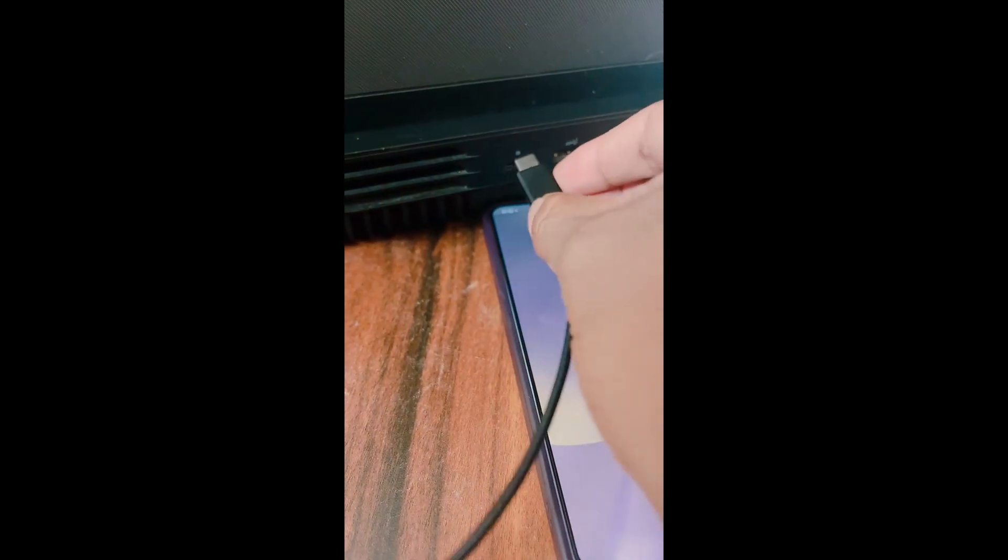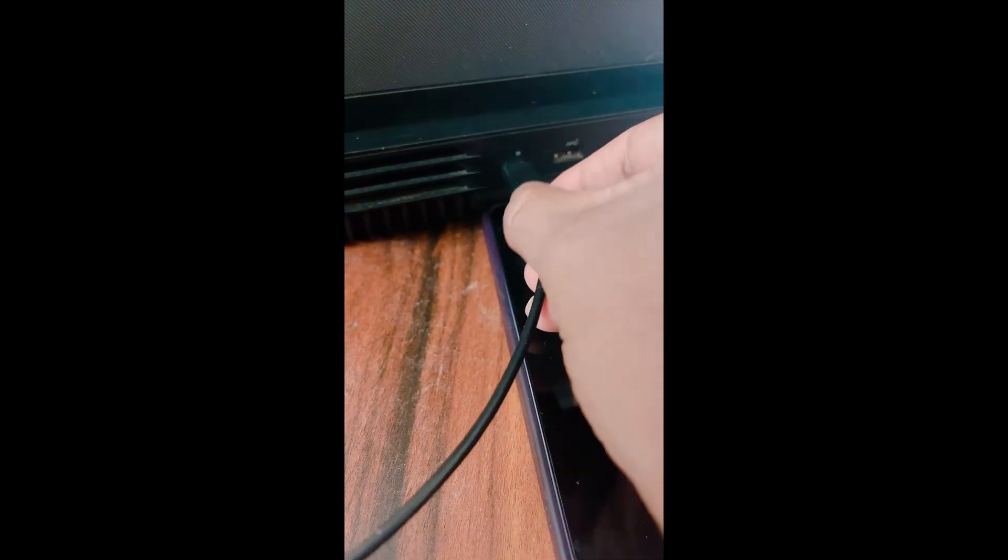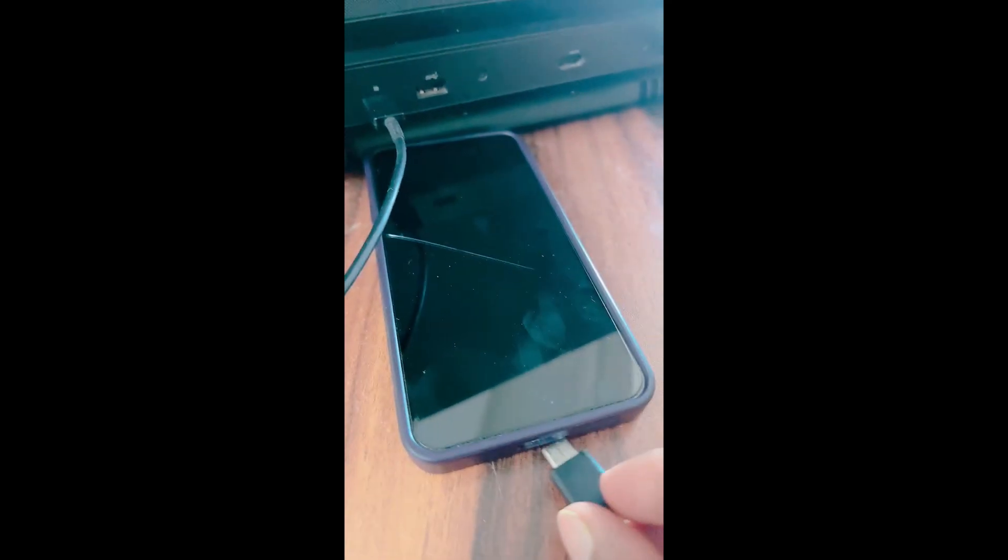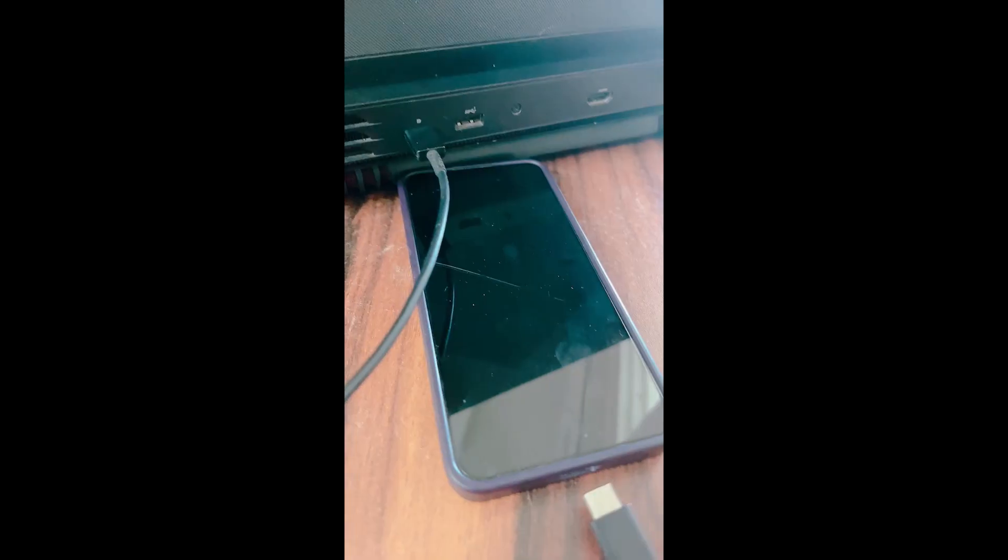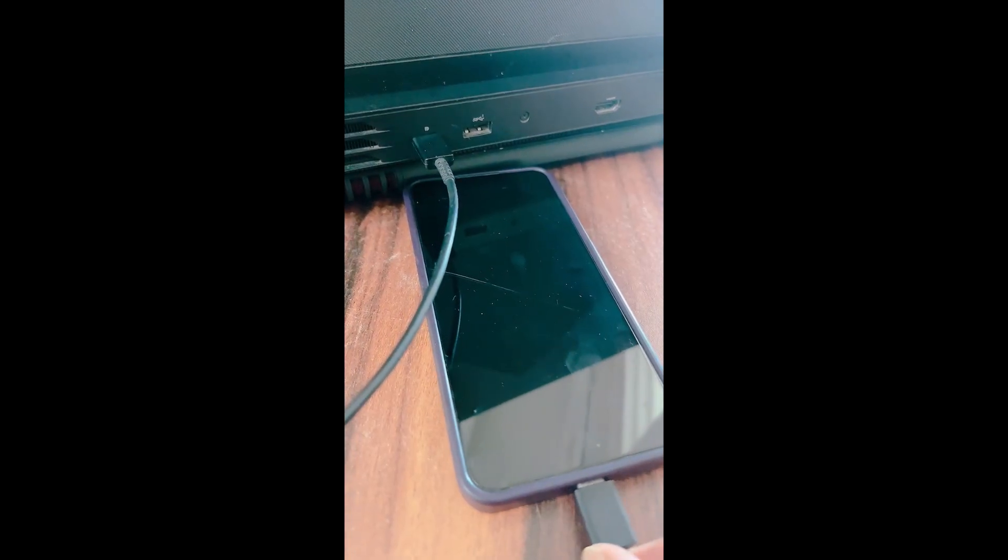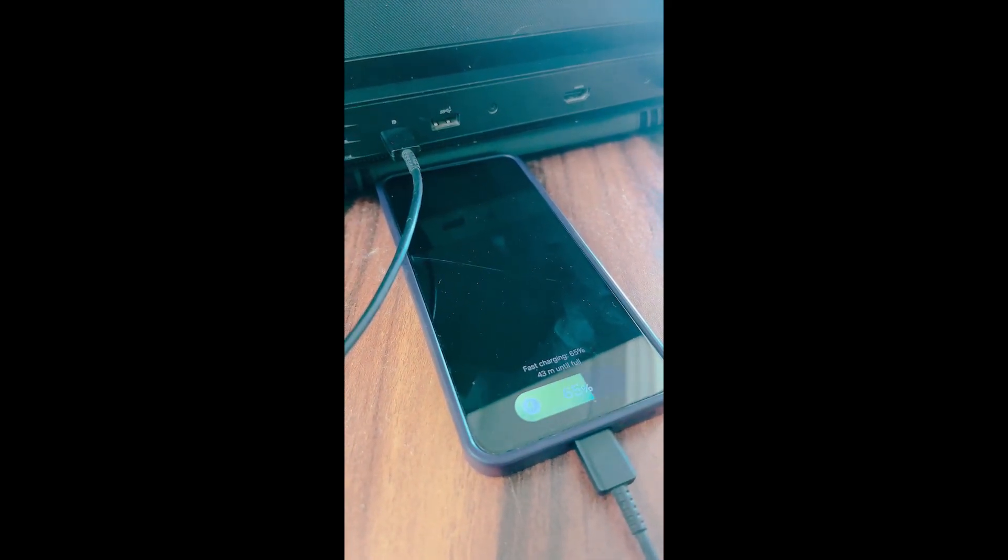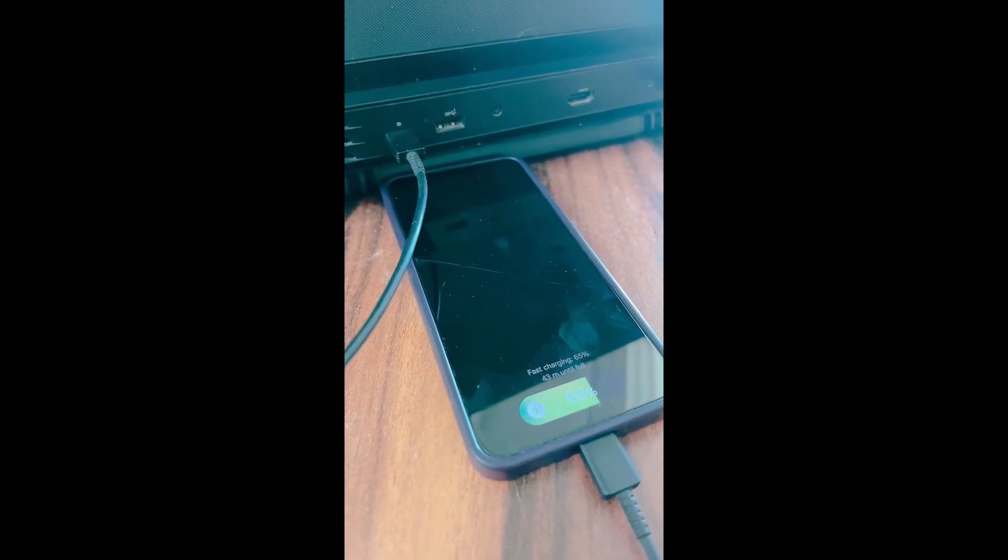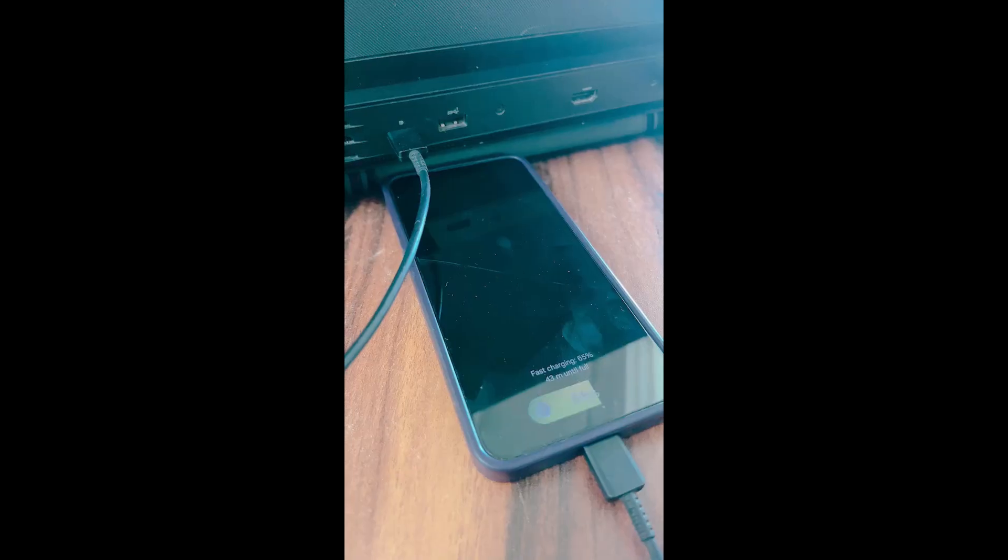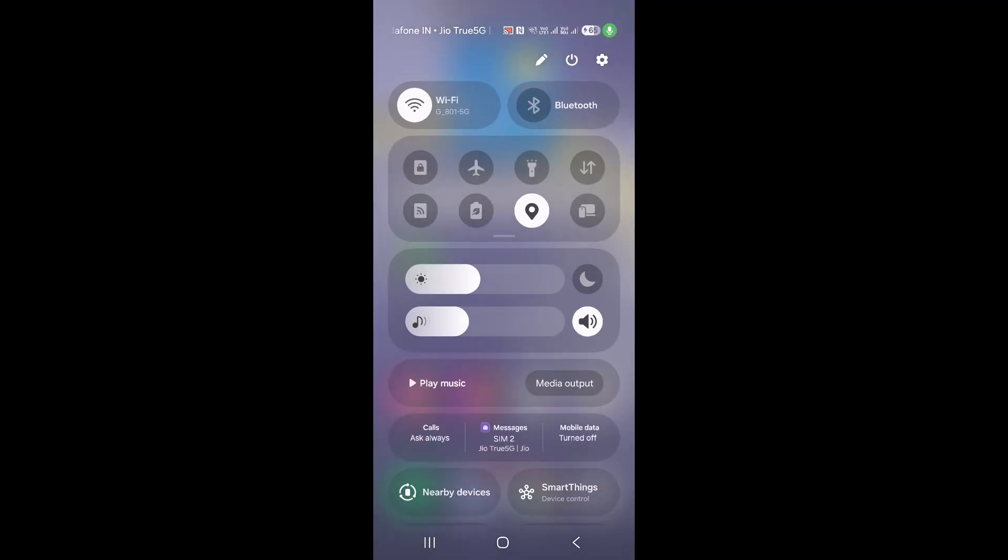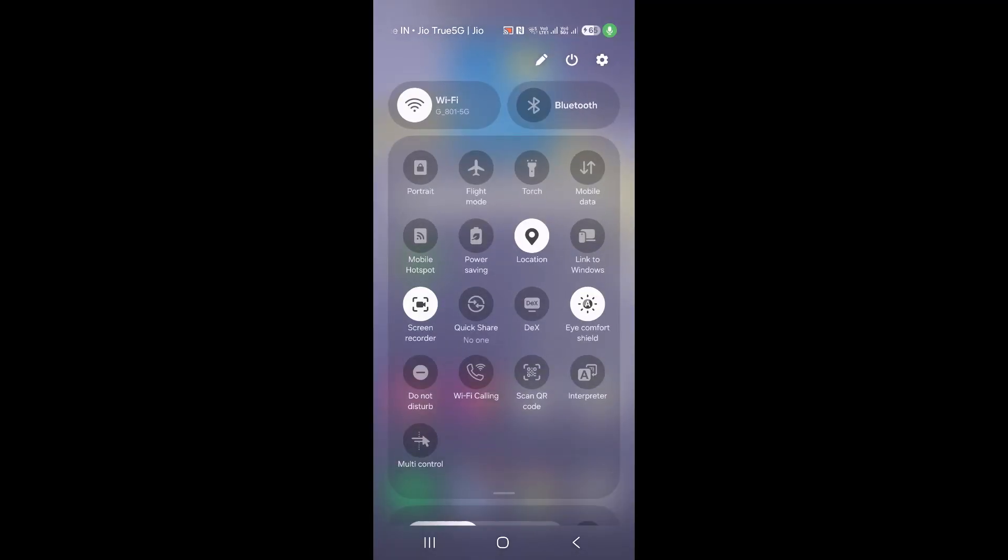First of all, connect the cable to the computer and then connect your phone using the USB cable or the Type-C cable. Once it is connected, on your phone you can go to Settings.